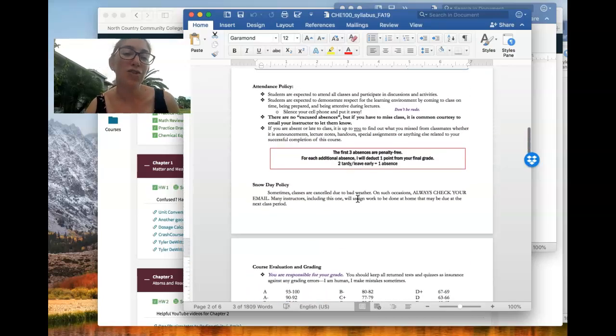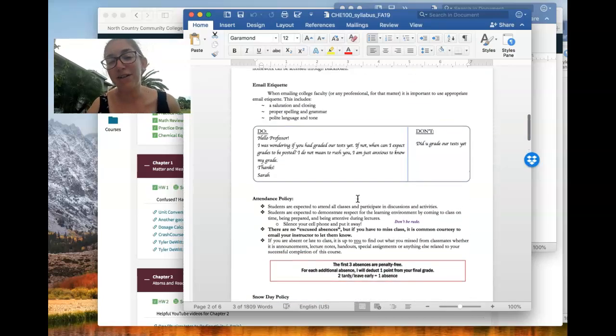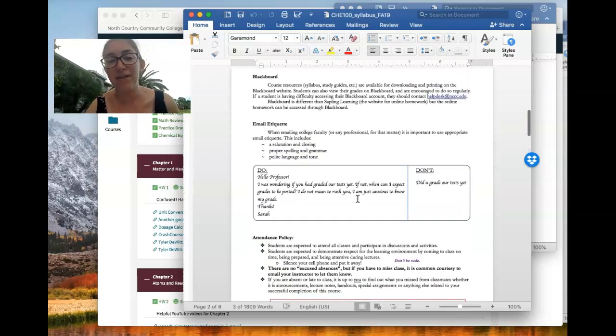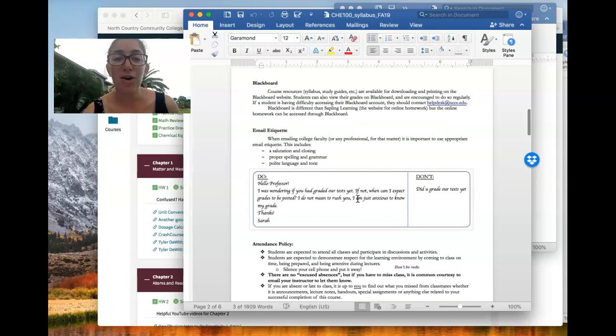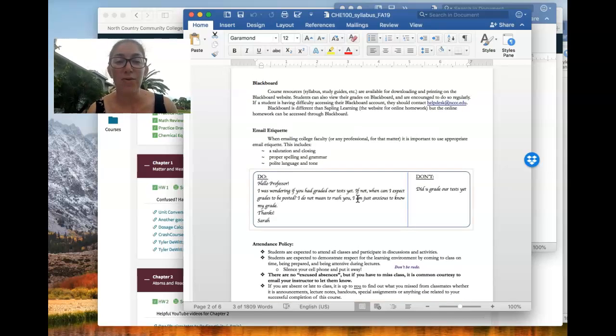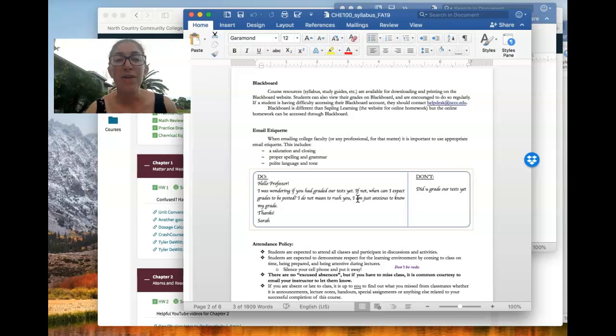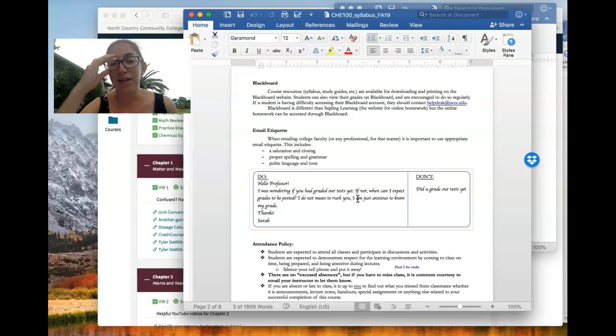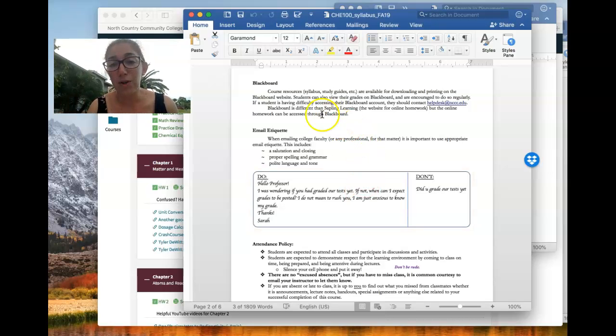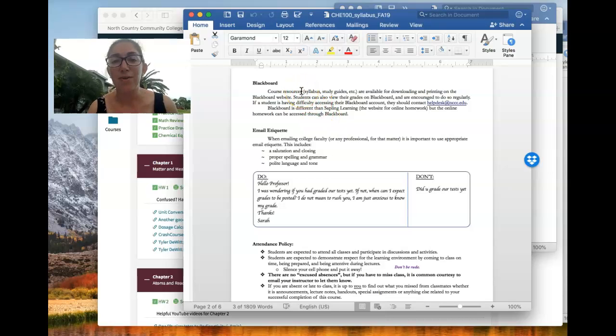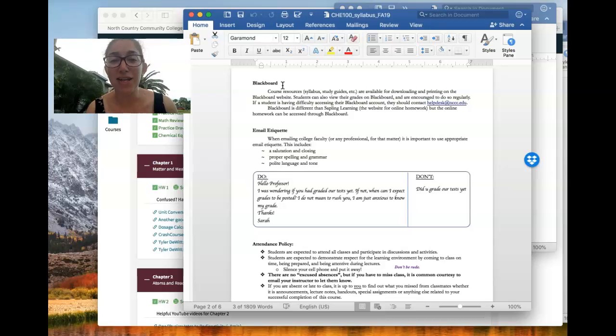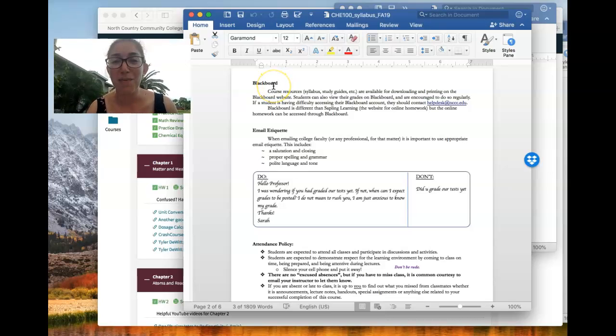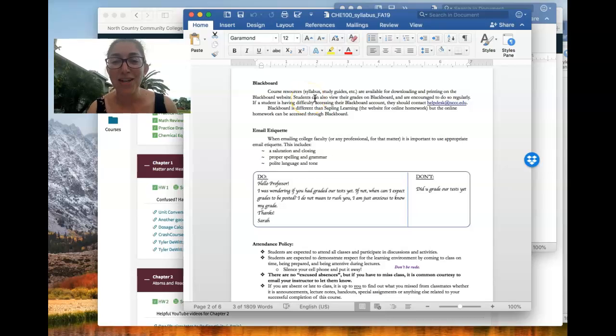So I'm kind of jumping around here in the syllabus. So the homework is online through Sapling Learning, but there's other things that you could access online, too. So all of the courses at the college have a sort of homepage on a website called Blackboard, which is relatively new for us here at the college. So there might be some hiccups. So hopefully you can be patient with that.